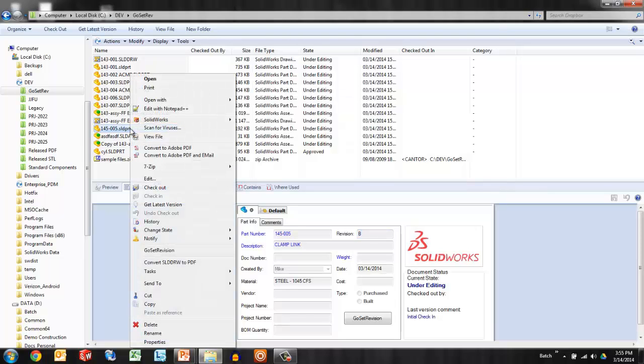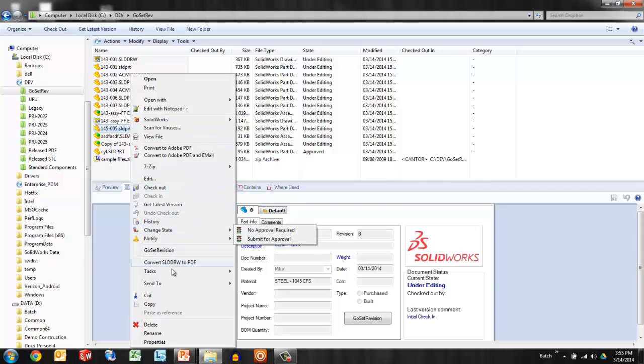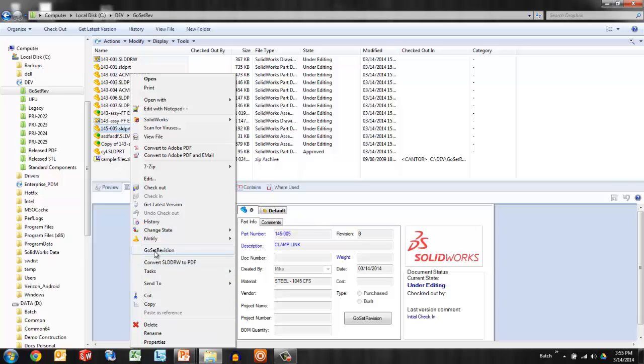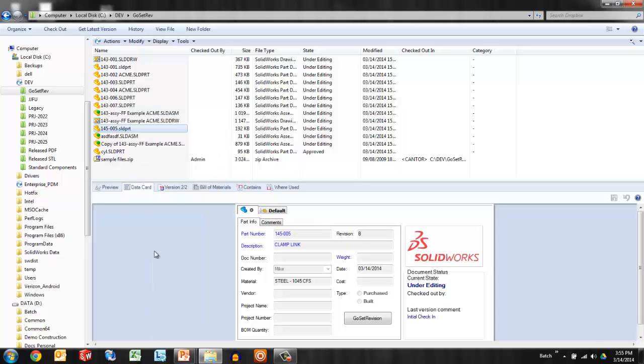Conveniently located right here with checkout and change state, cut, copy, paste, we've added the command to say GoSet revision. So that's it.